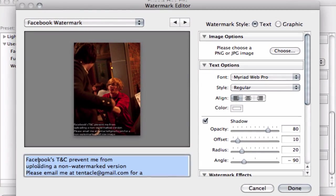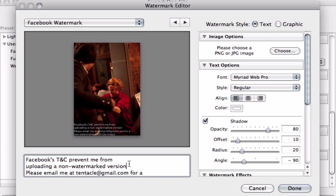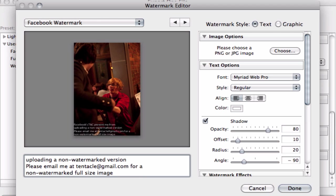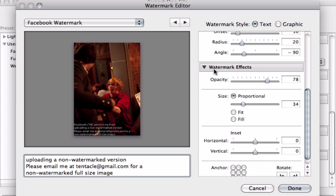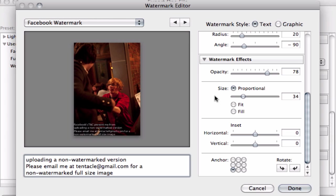You can see that Facebook's terms and conditions prevent me from uploading a non-watermarked version. Please email me at this address for a non-watermarked full image. And you can see that down the bottom here. Now obviously you can choose a text or you can choose graphic. I've gone for the text option because it's nice and simple.